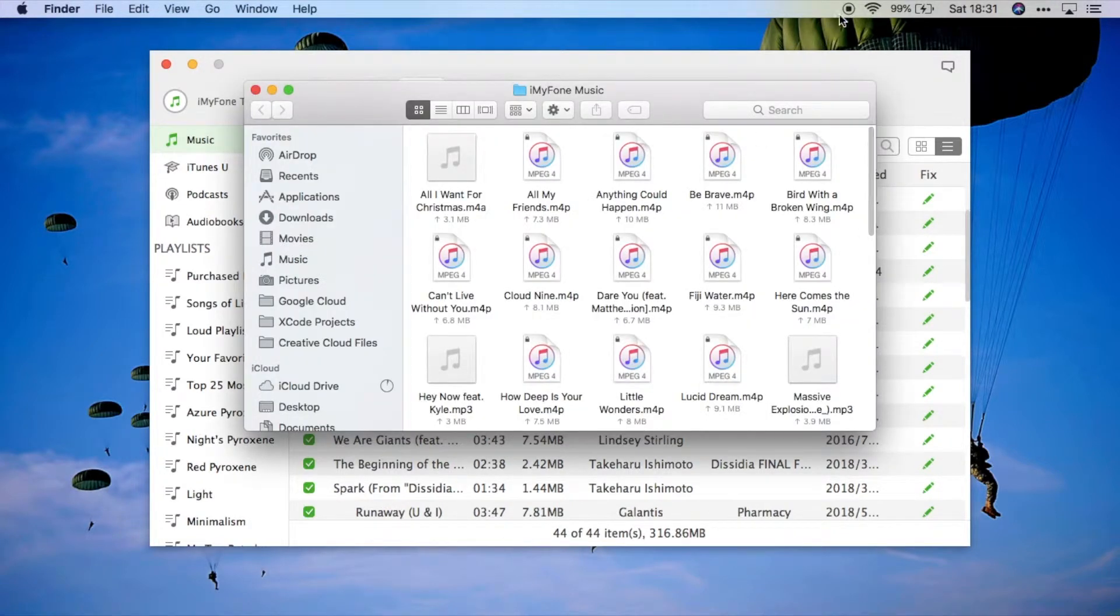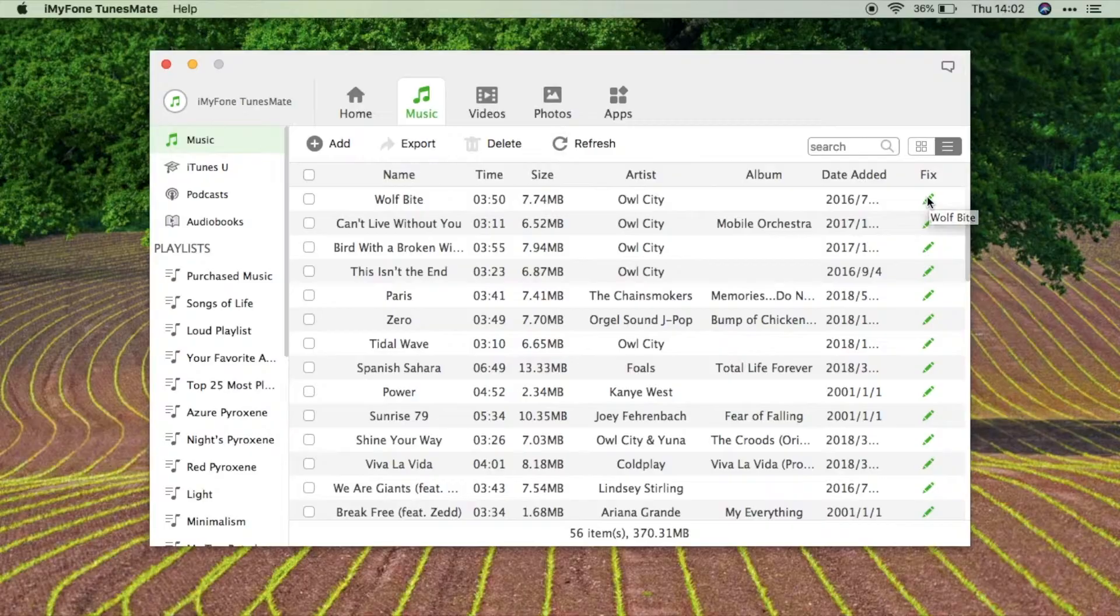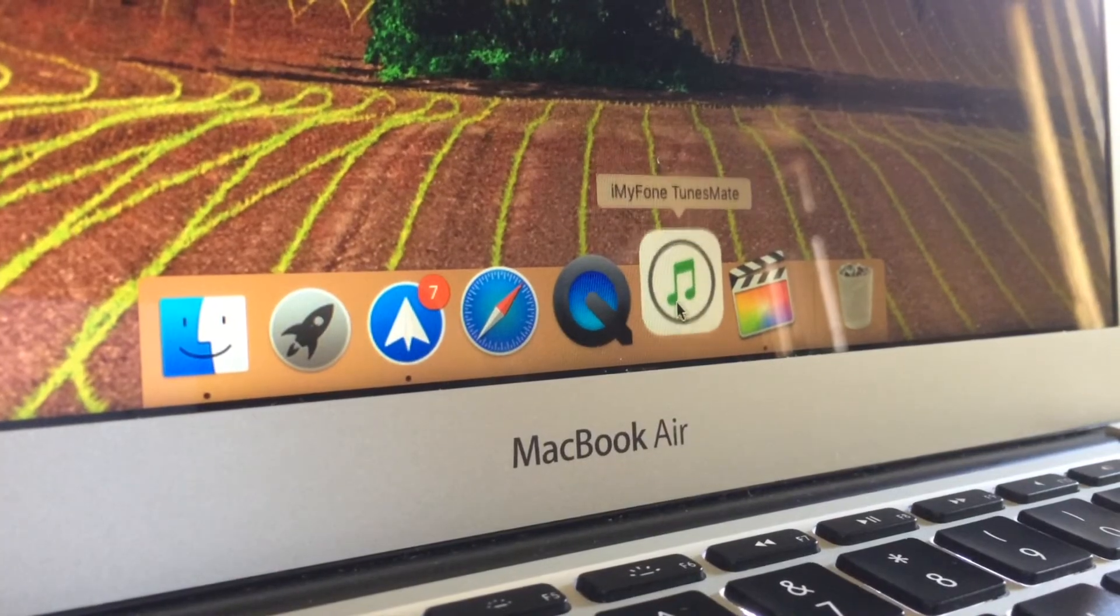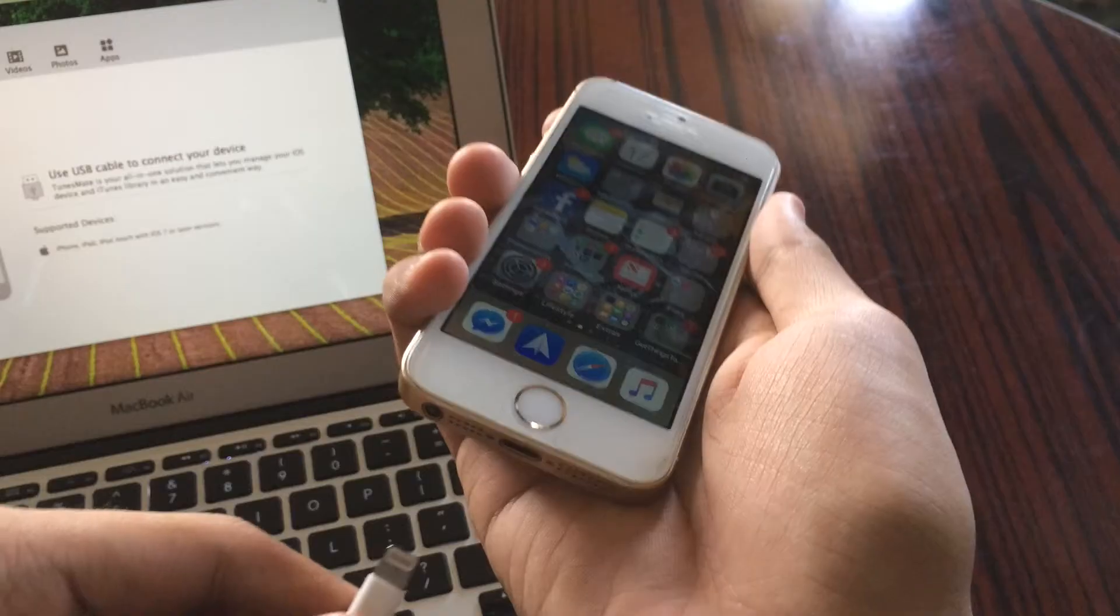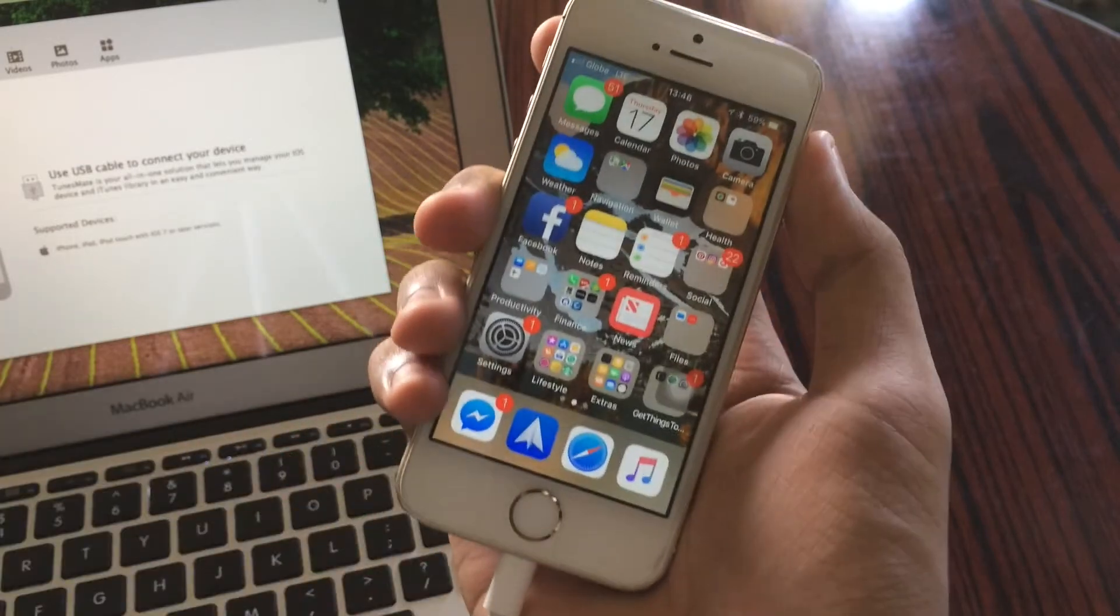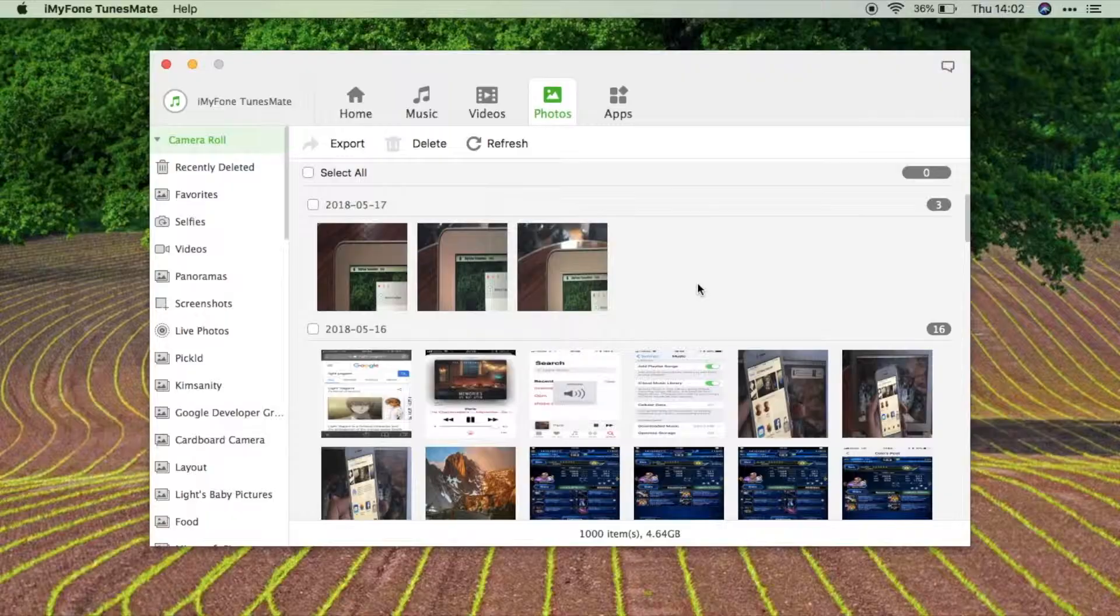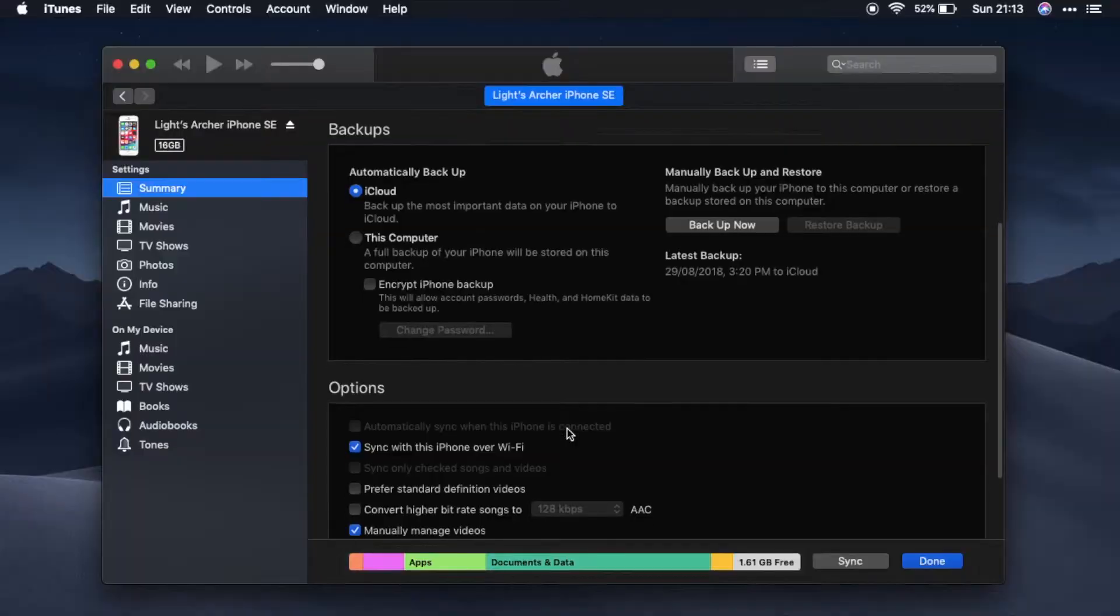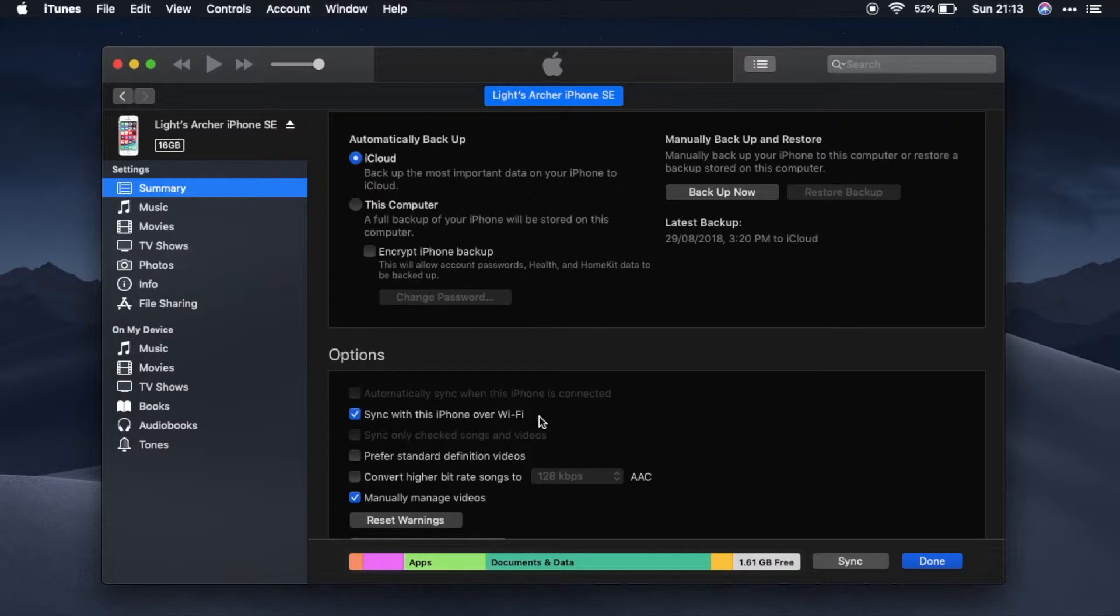So that's my review of iMyPhoneTunesMate. I guess this application is really built for transferring local files for those people who don't depend on the cloud that much.